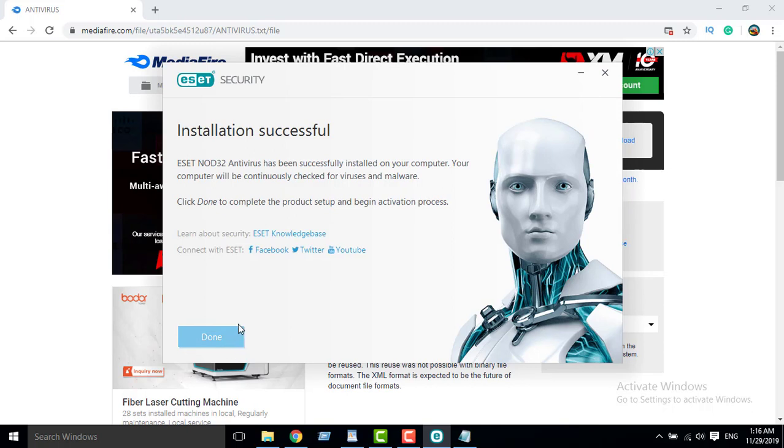Done. Installation successfully. Basically, install on the new computer. Okay, done.